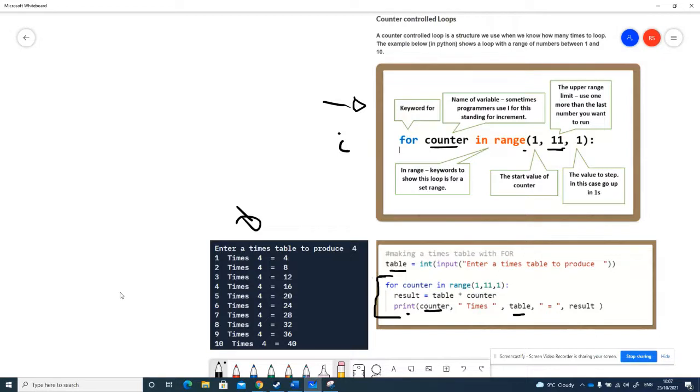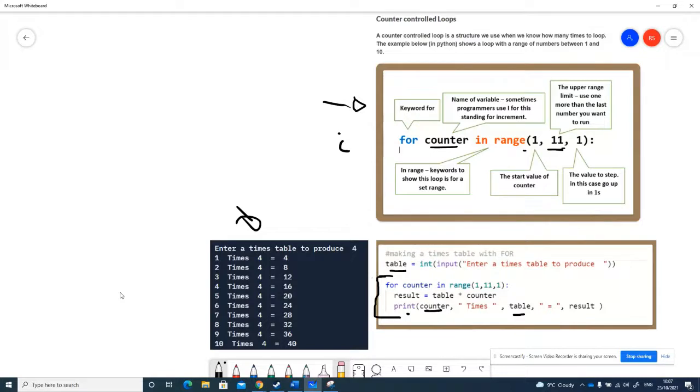You can step through a list with this kind of code. You can do something like a times table like we've done here—all kinds of useful things we can do with the counter loop. That's just the theoretical idea of counter loops with a little bit of Python example.